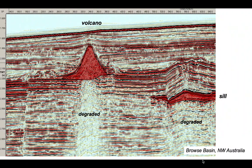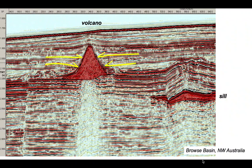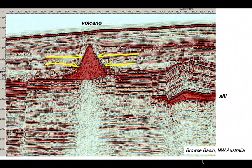We can now consider the relative timing of these volcanic bodies and their impact on adjacent strata. Starting at the volcano, the surrounding reflectors bank onto it, indicating the volcanic cone was an edifice that stood proud of the seabed and was subsequently buried by sediment. Notice the volcanic cone has a near-perfect form, meaning it never protruded above sea level — otherwise its top would have been planed off by wave erosion.